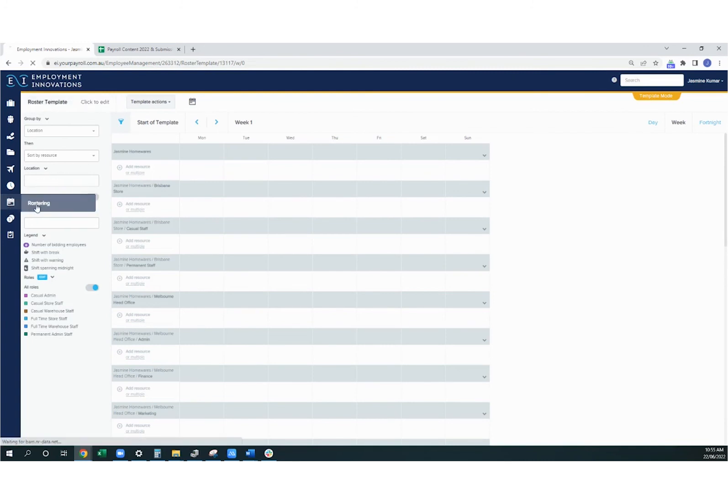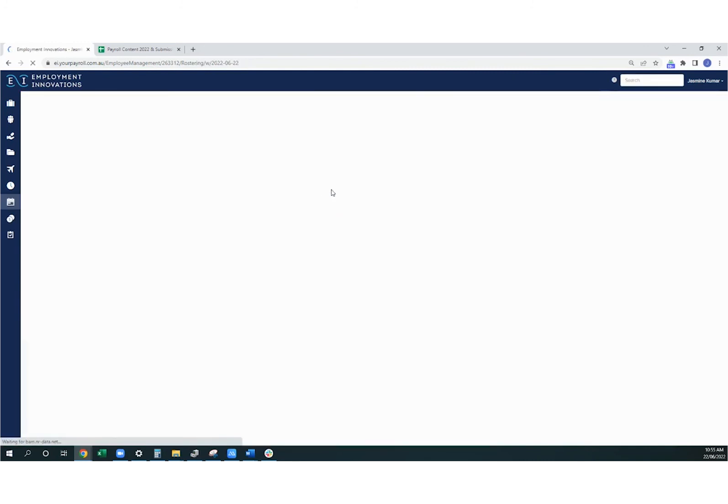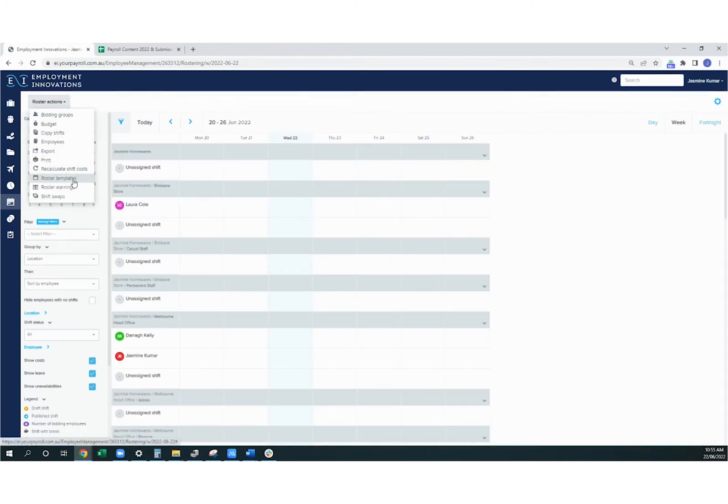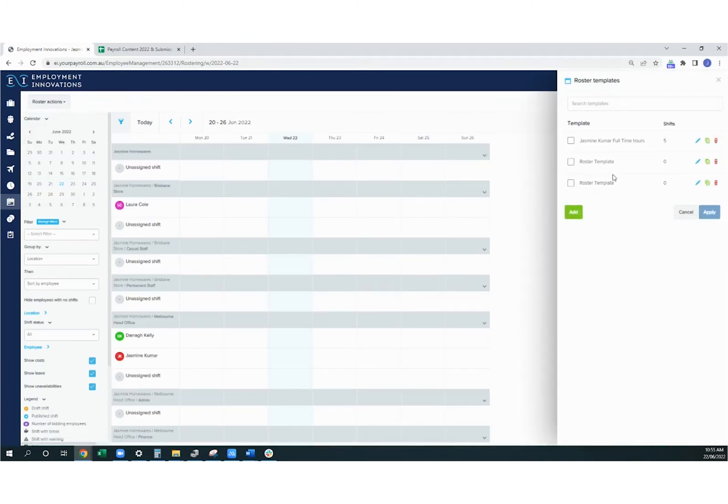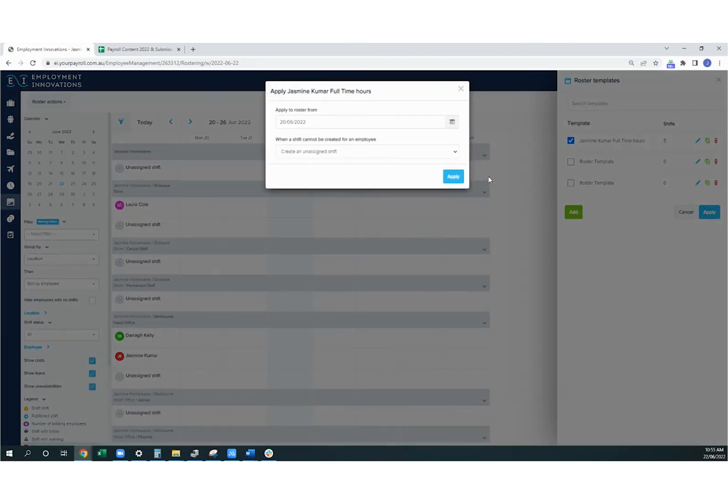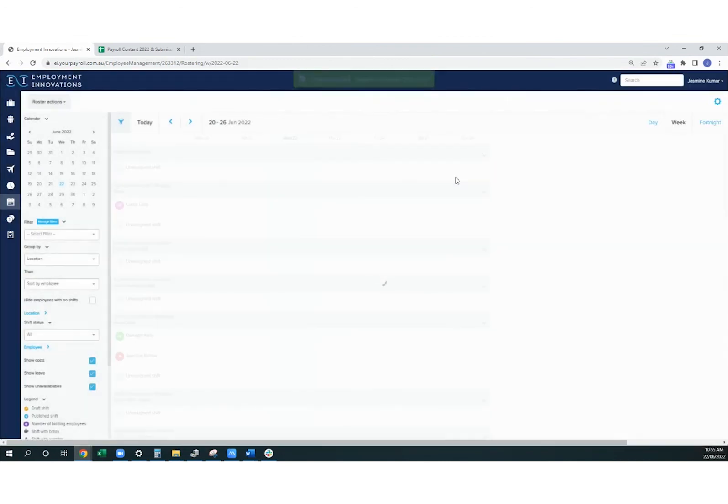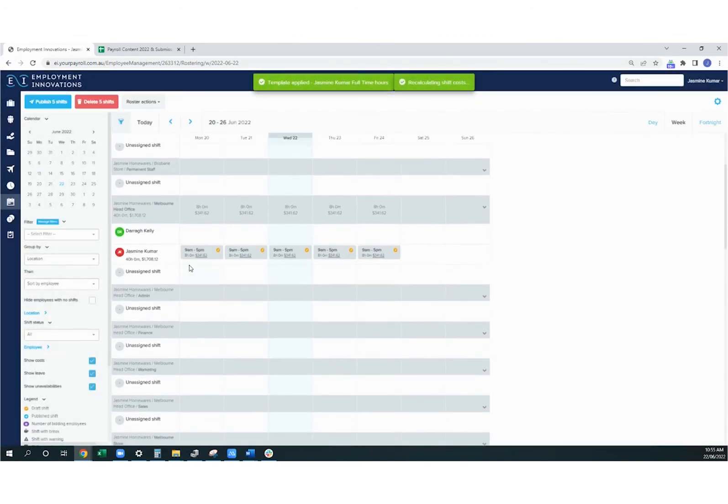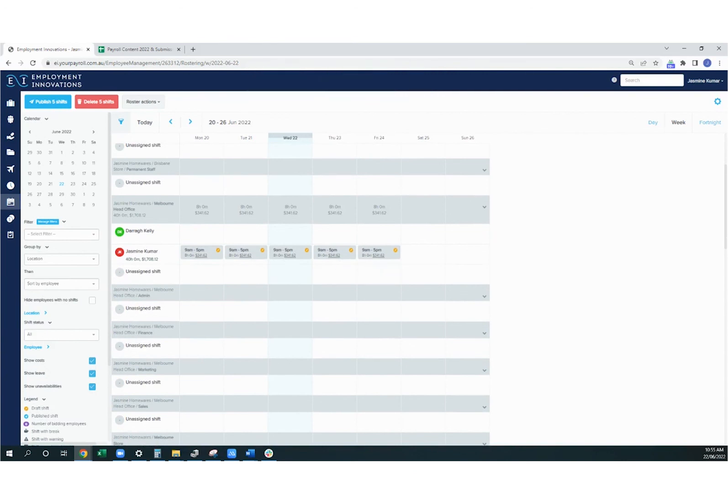To apply the roster template, you can simply go into roster actions again, roster templates, select the template that you'd like to apply, and then hit apply. This will pull across any of the shifts you saved in the template, which will save you a lot of time when rostering for each pay period.